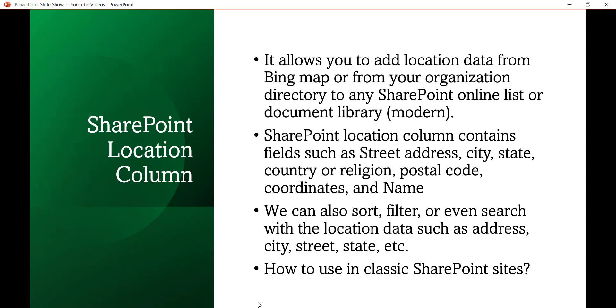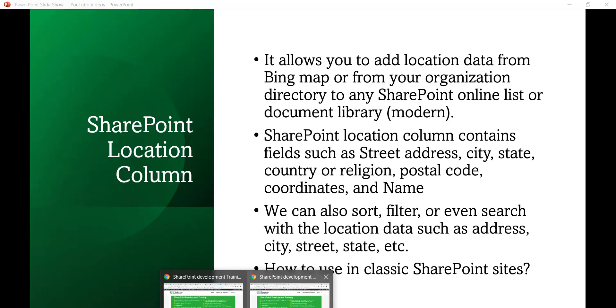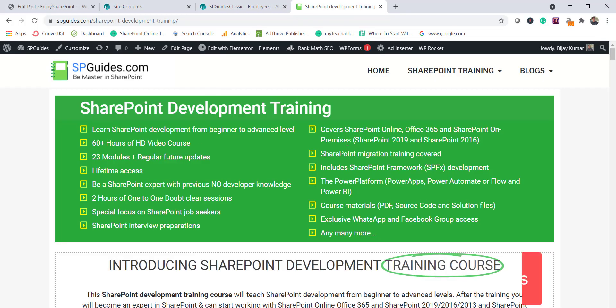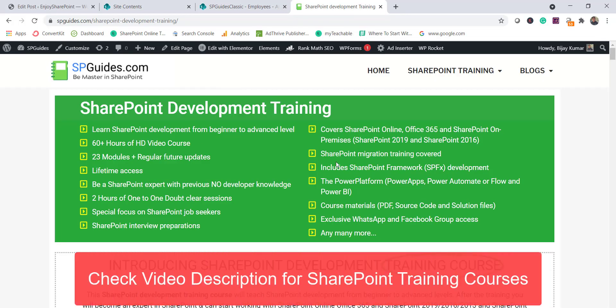I'll now open my SharePoint Online list and show you a demo of how it works. You can also use it in a modern library as well.